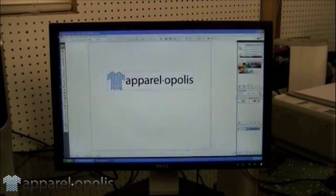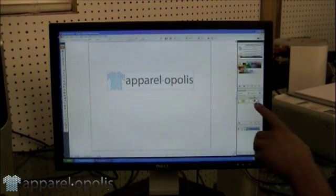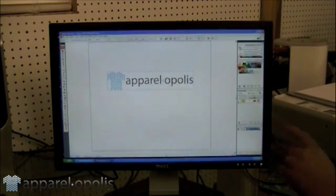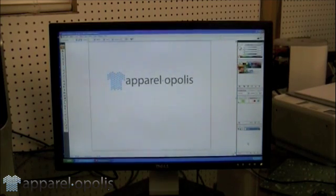Then what I'm going to do is take the transparency down to 50 over here, and then I'm going to lock that layer.